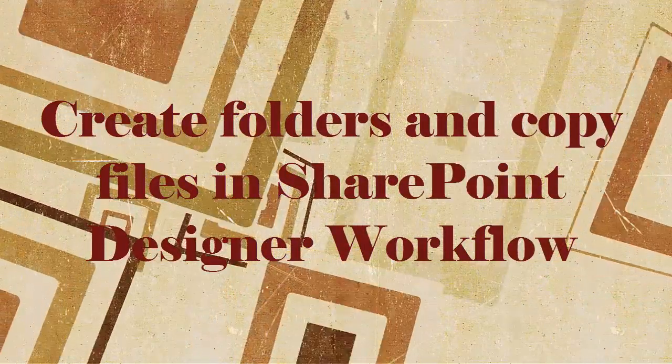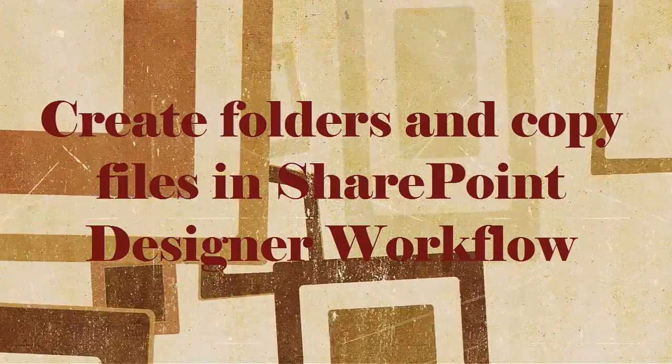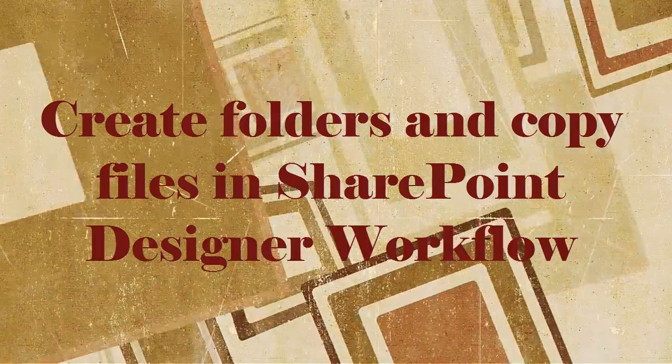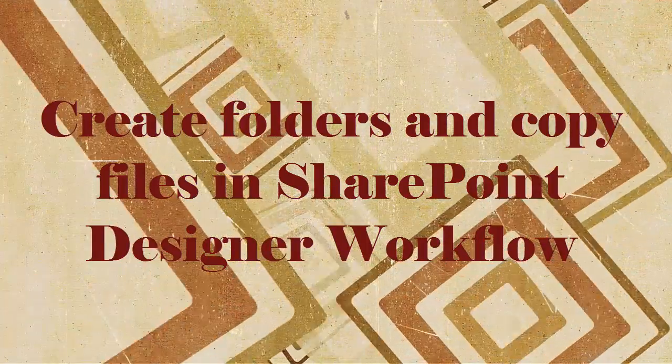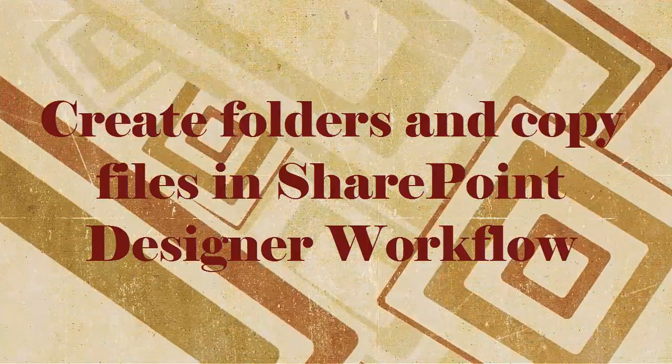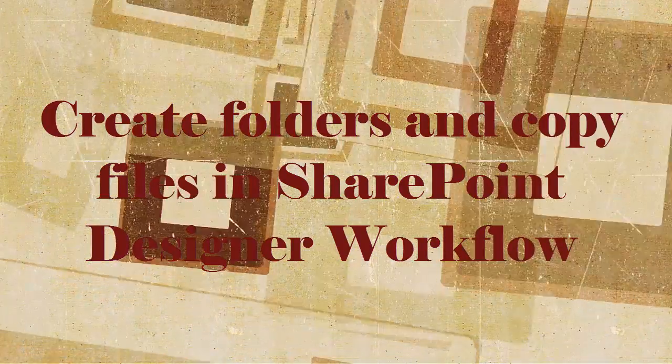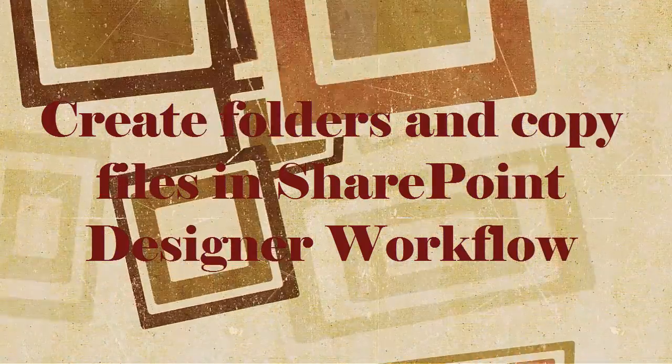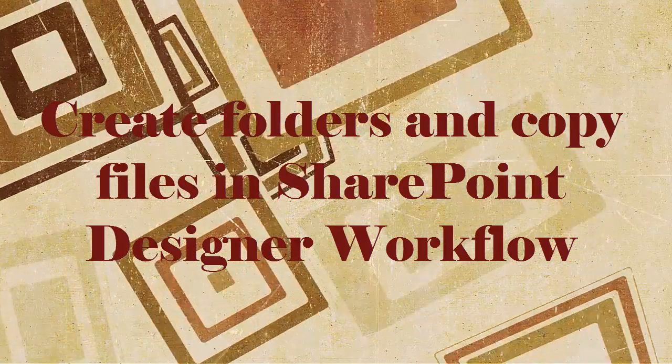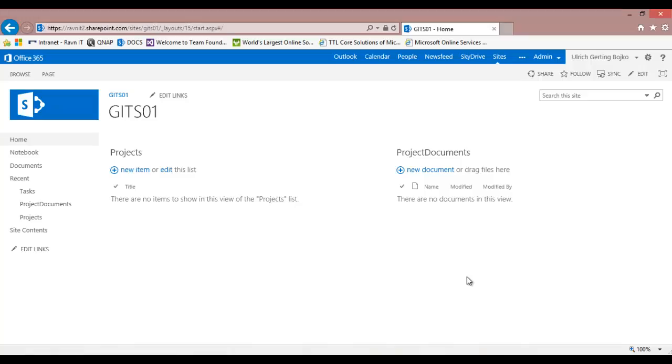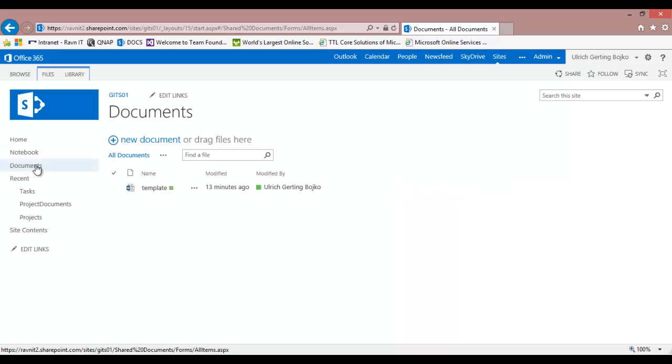Hi, welcome. Today I'm going to show you how to create a folder and then copy files using SharePoint Designer workflow. This was a question on my blog from a visitor called Farida. We want to create a folder in the project documents and then copy a template file into that folder.